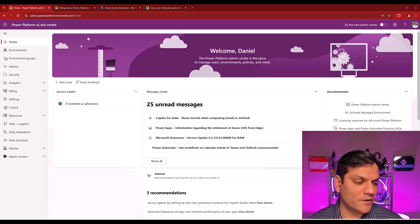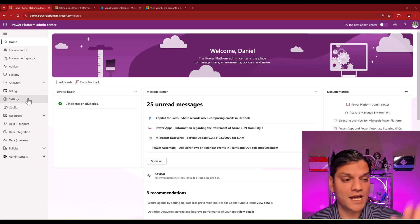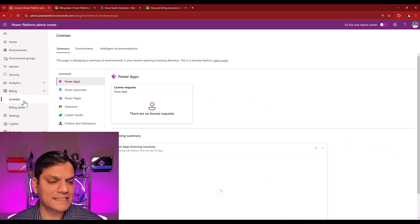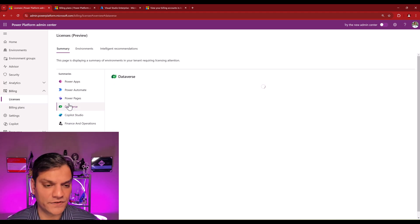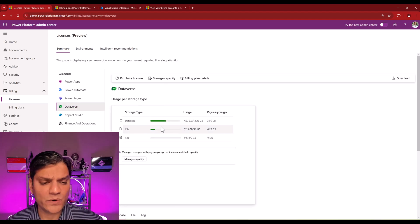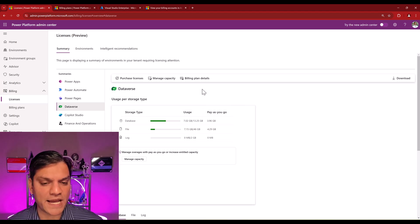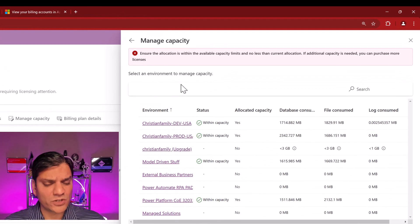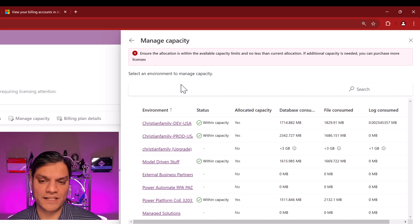When you come into the Power Platform Admin Center — and this is the current view, not even the new Admin Center — if you go to Billing and then Licenses, you see this overview summary. Go and click on Dataverse. When you do that, you'll see Manage Capacity. When you click on Manage Capacity, it shows you all your environments. On the top, there's what looks almost like an error message, but it's just a high-level warning.